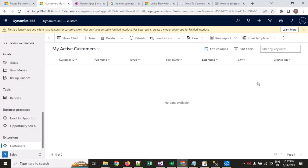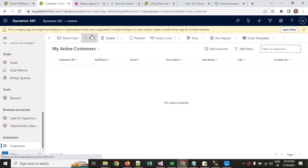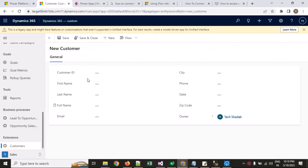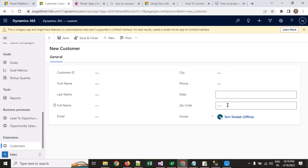For that I have created a custom entity. This is the customer custom entity. In that entity I have a form with fields: Customer ID, First Name, Last Name, Full Name (which will be auto-calculated), Email, City, Phone Number, and State.